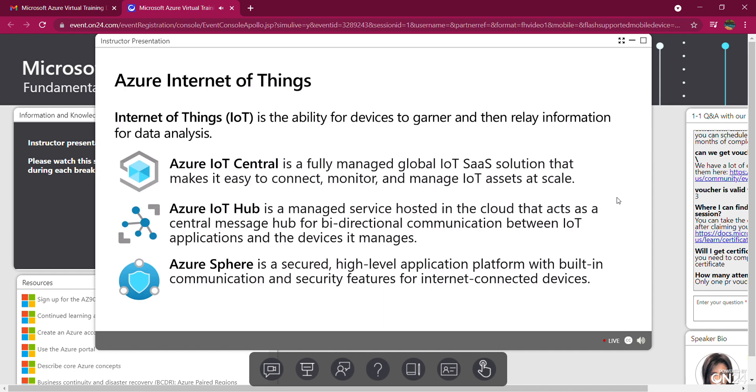And then we have Azure Sphere, a comprehensive IoT security solution including hardware, an operating system, and cloud components. It includes Azure Sphere certified chips, Azure Sphere OS, and Azure Sphere Security Service, which monitors threat detection. Use the IoT product selector to determine what product best suits you.